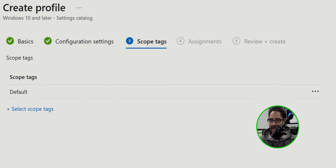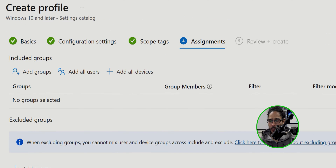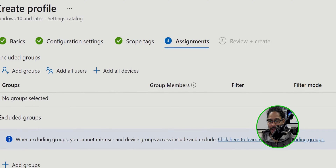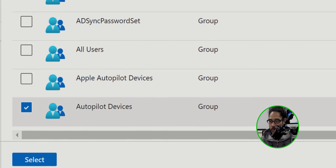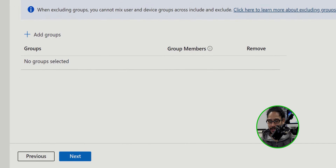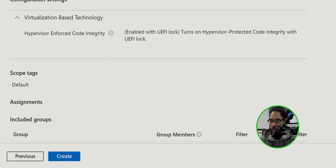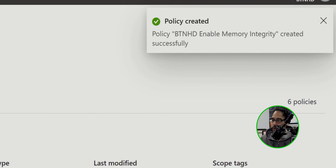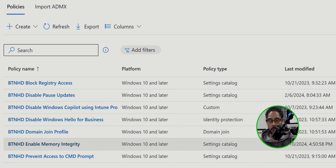Click Next for tags — I typically don't use tags in my profiles, so I'll click Next. For Assignments, click Add Groups and select your group, then click Select. Click Next for a review, then click Create. On the upper right-hand side you'll see a notification that the policy was created. If you give it some time or refresh the page, you should see the new policy listed.